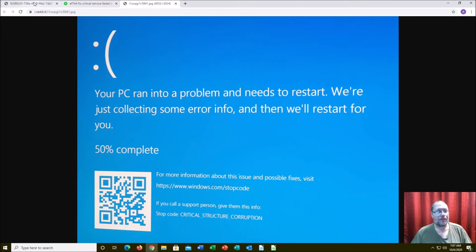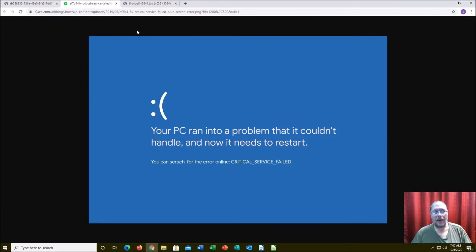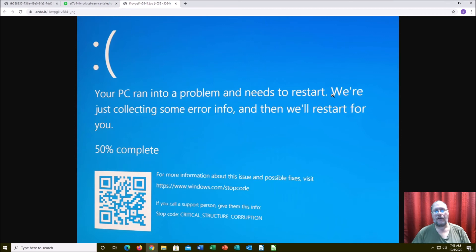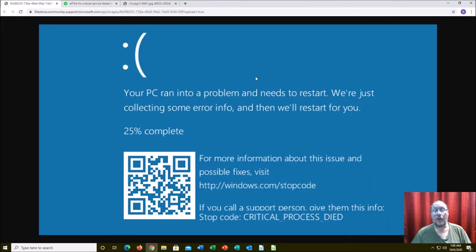So these three — critical process, critical service, critical structure — you're almost always going to bring it to me, unless you're really technically experienced. If you let me know which of these three errors you're getting upfront, then I know not to even try anything else — just pull the hard drive out and do the data recovery first. Because if you come in just saying you're getting a blue screen of death, I need to identify the stop code, and sometimes that extra troubleshooting causes a little more damage. So if you've got one of these three, there's just no way around bringing it in.